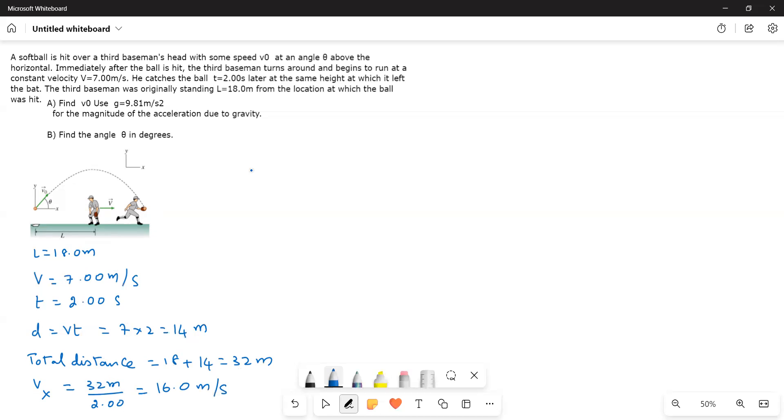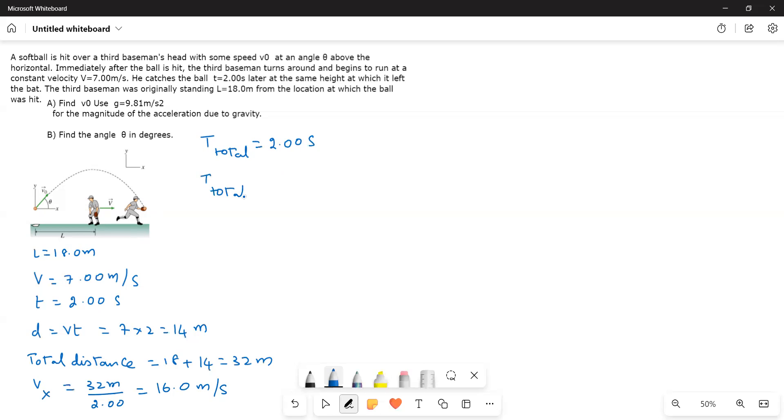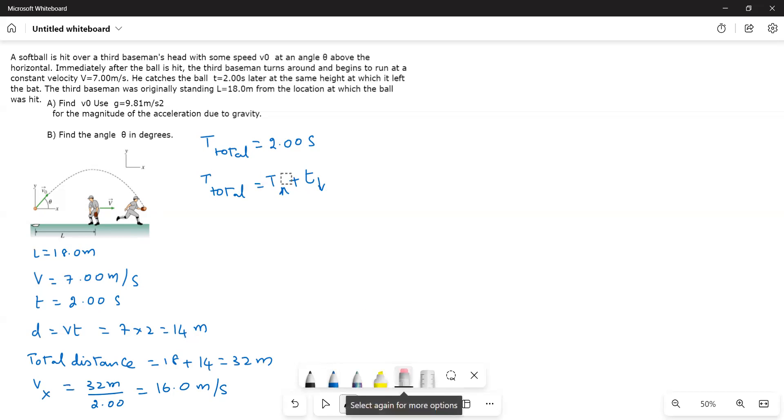Now we have to find out the y component velocity. To find the y component velocity, the time of flight of the ball is 2 seconds. That means t total is equal to 2 seconds. That means t total is equal to t up plus t down.